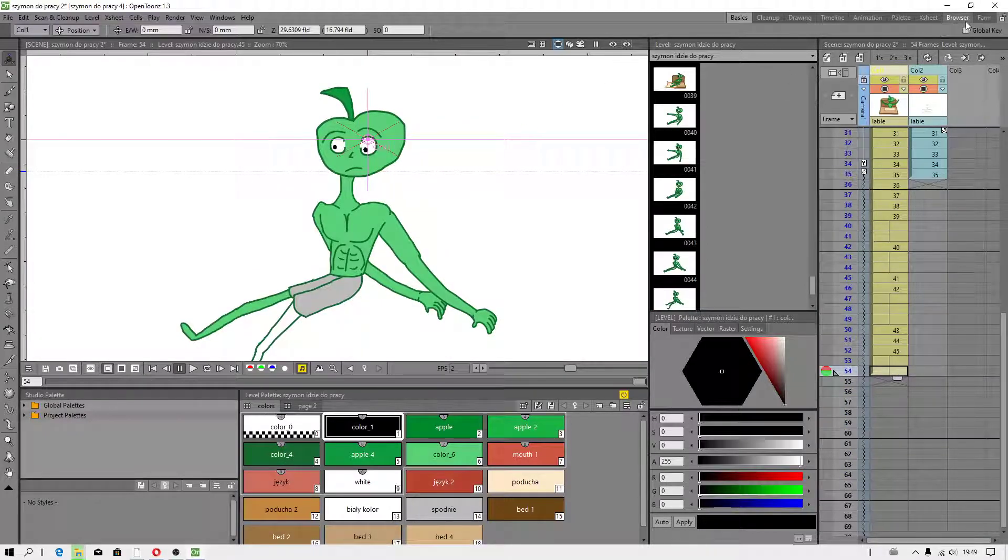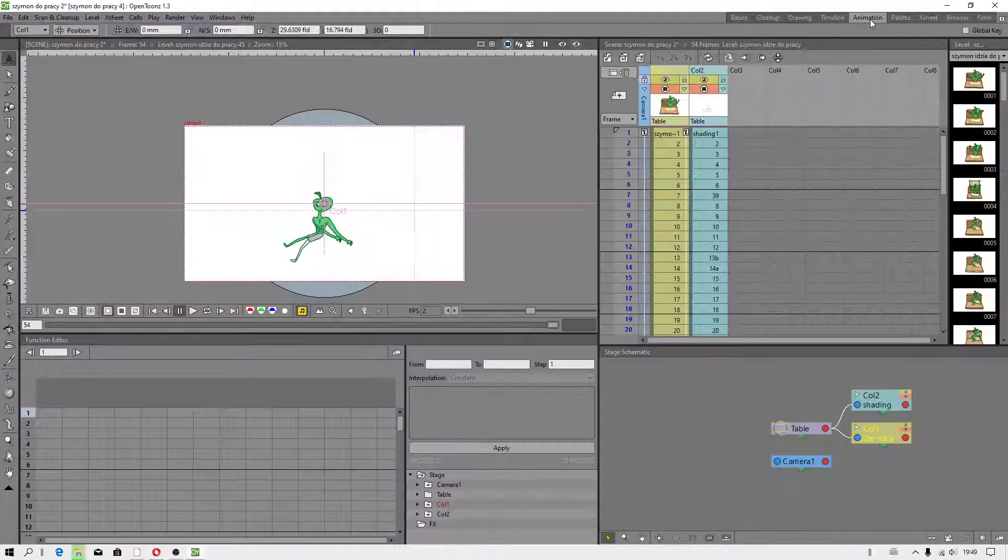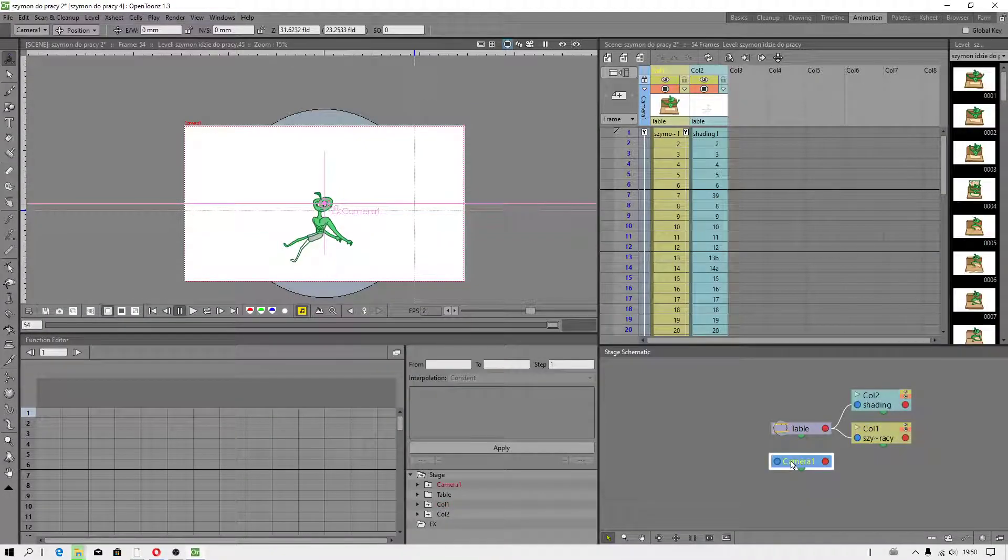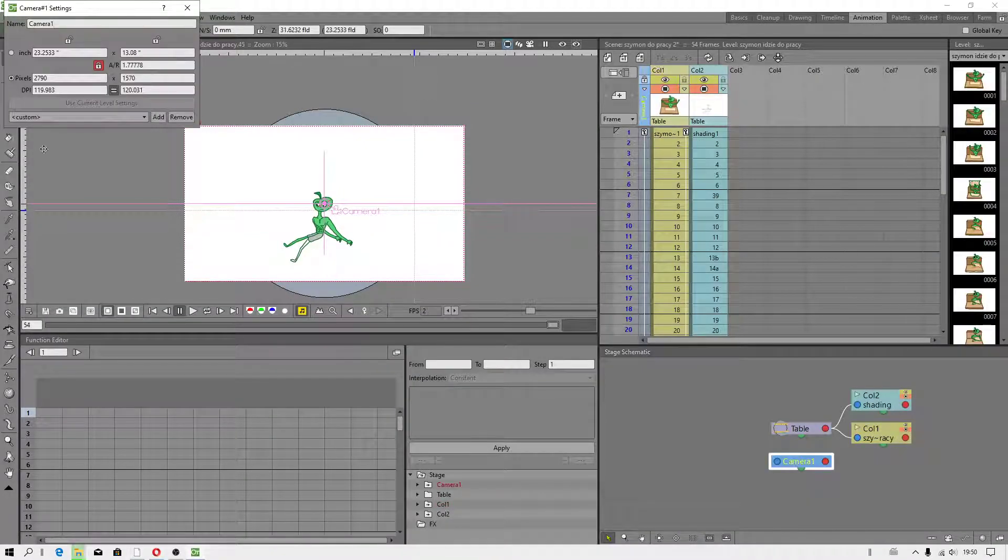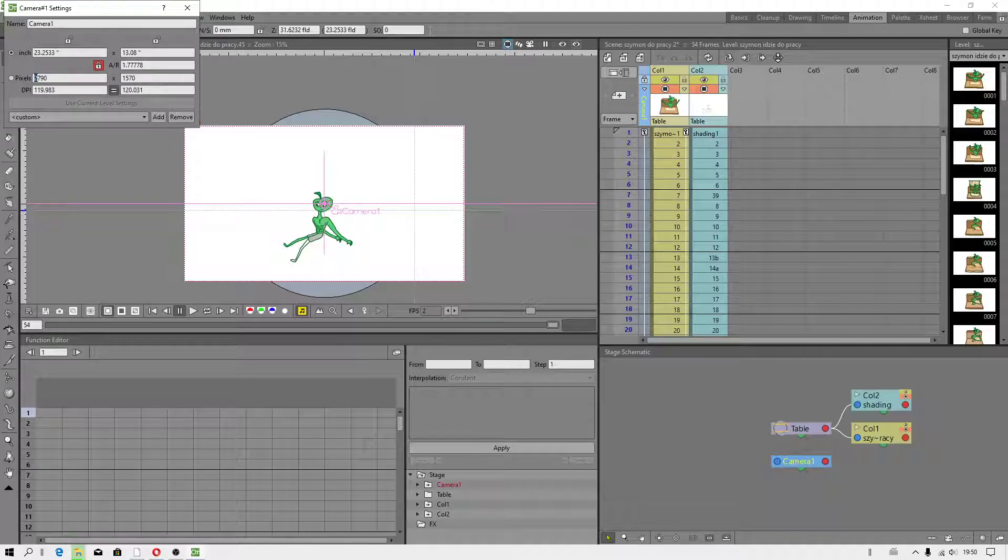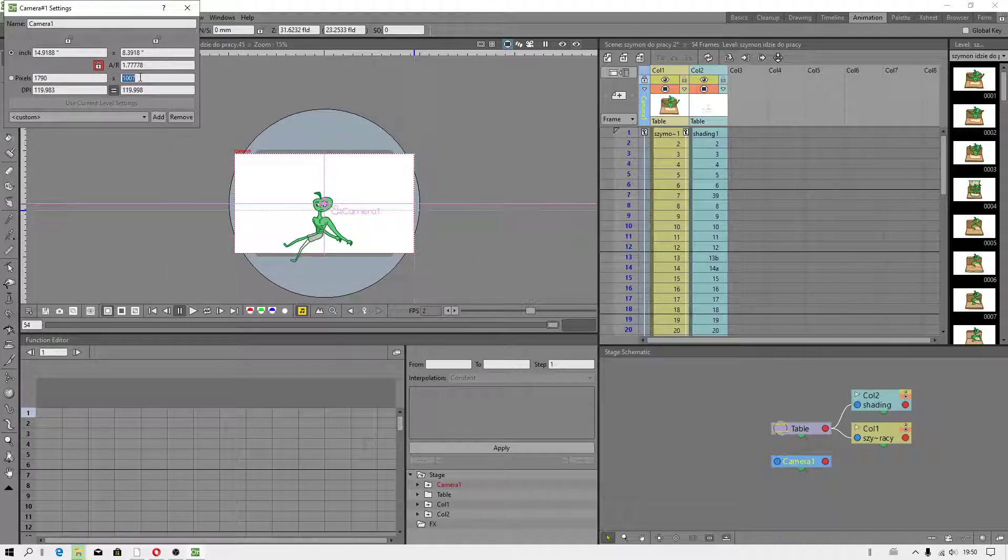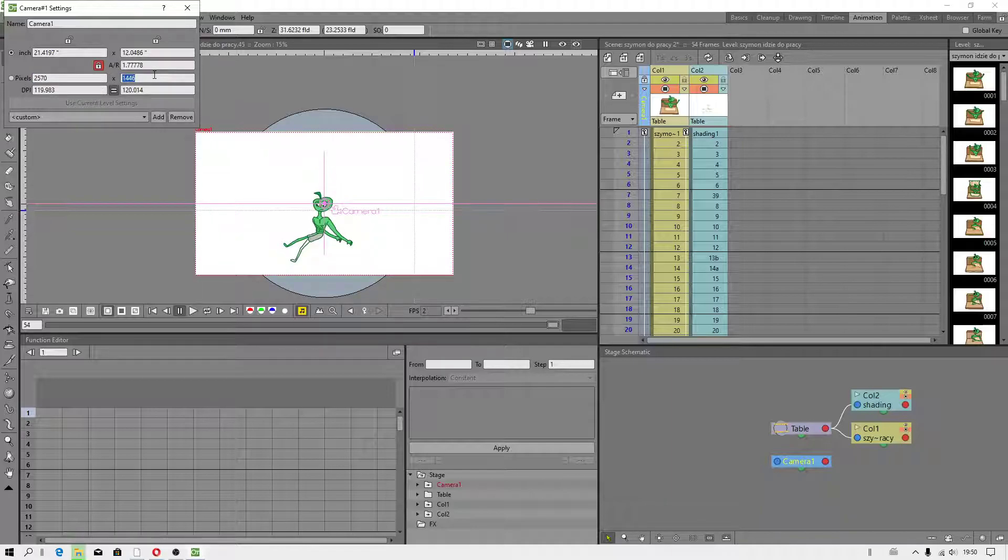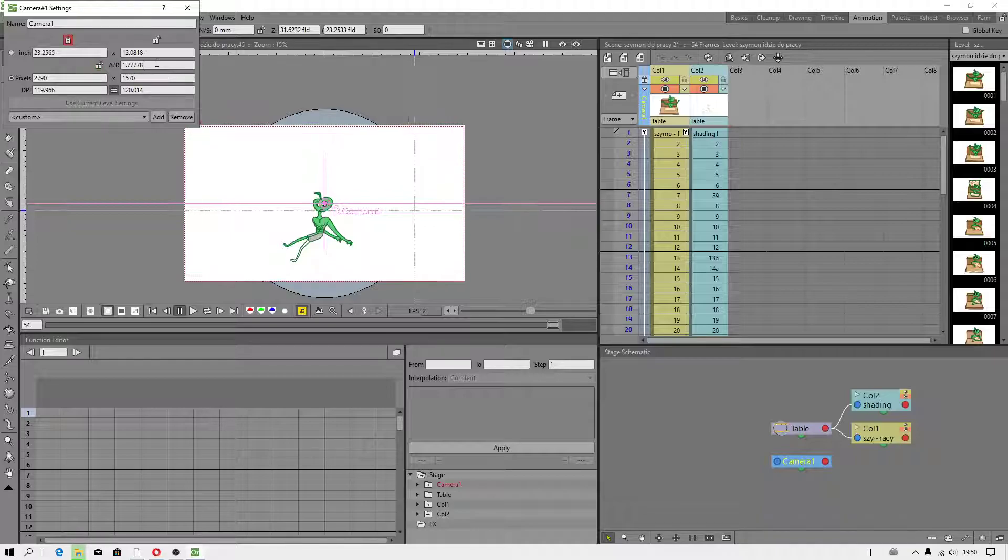To do that you have to go to animation. When you double click in camera, you have pixels, you can adjust them, or you can increase. This is how you do that.